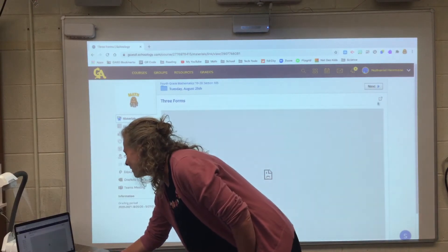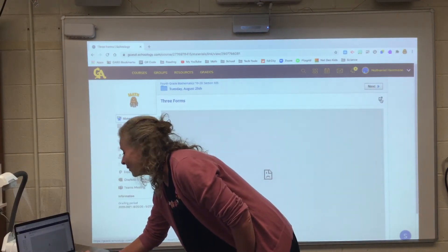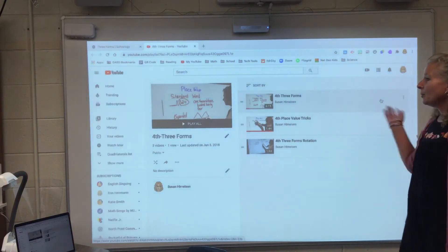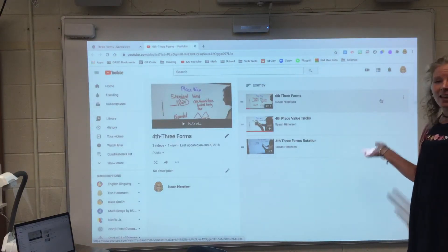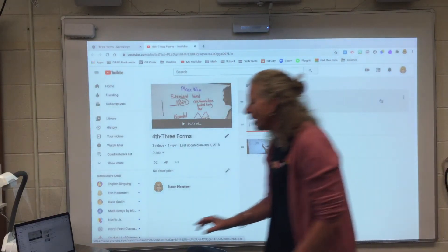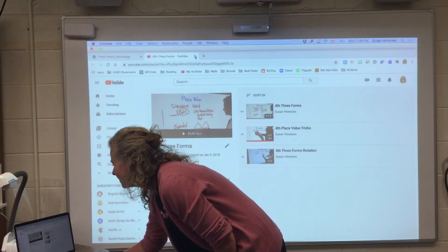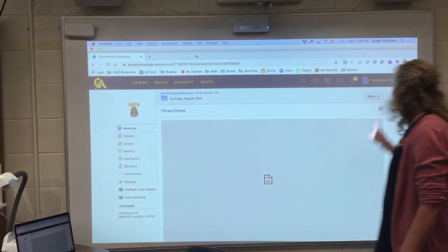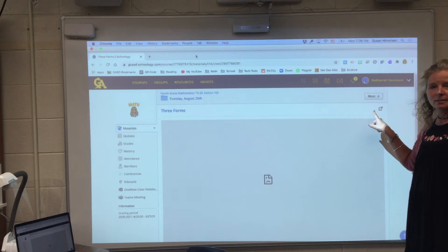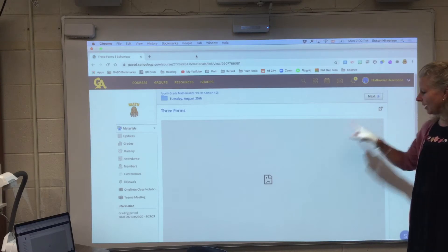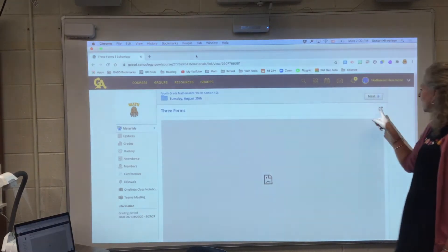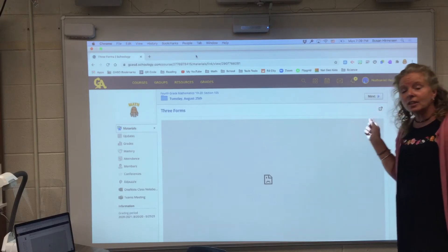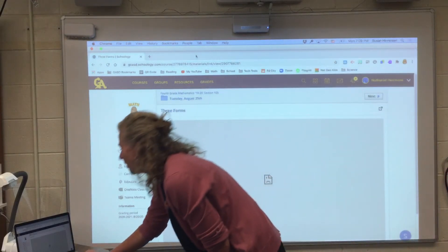I don't know why the sad face is there — smarter people than me know that. But look, if you click on that little box with the arrow, right up here, you're set. It's going to take you where you need to go.